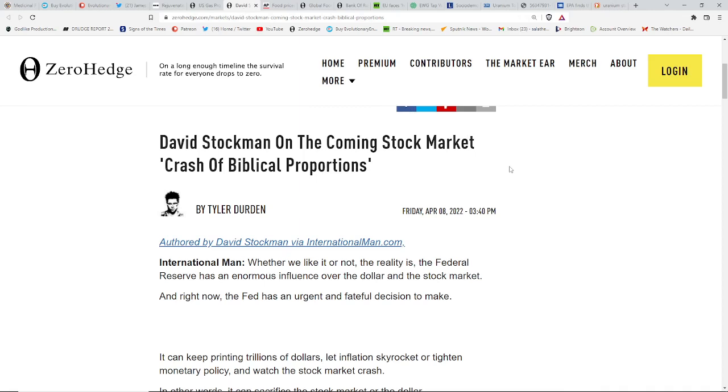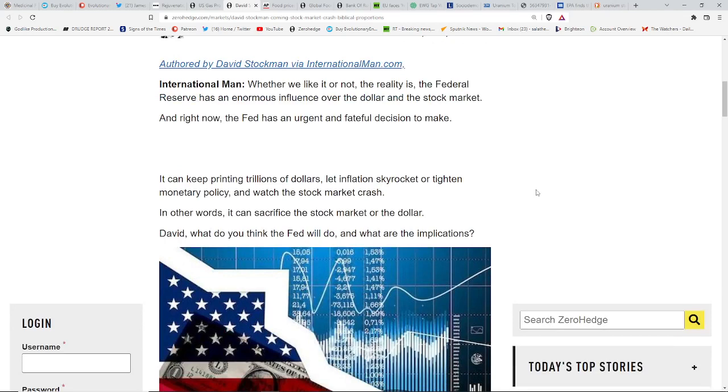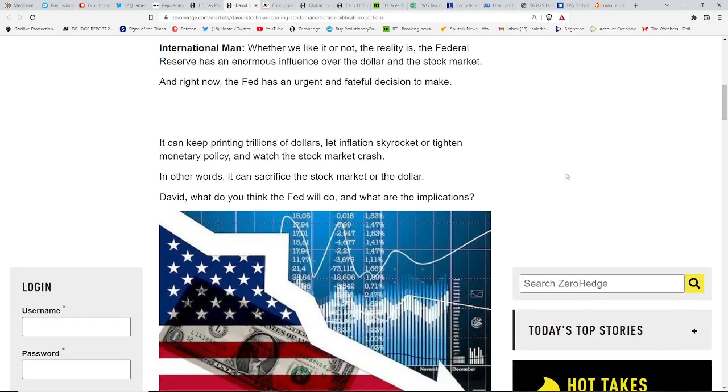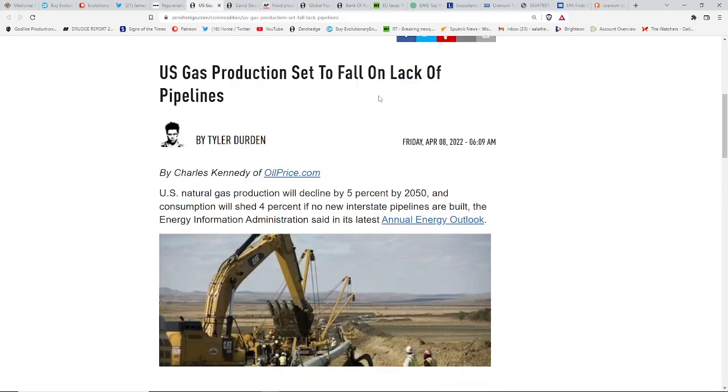David Stockman on the coming stock market crash of biblical proportions. All part of that great reset, which we talked about today on Evolutionary, in which they buried the video as they do. We know the games they play. They play AI games. Many people have said didn't get any notifications, no notifications.